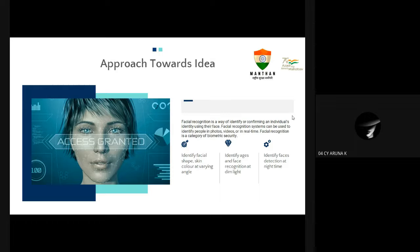To identify the facial shape, skin color at varying angles. To identify ages and perform face recognition at dim light. Also to identify and detect faces at nighttime.